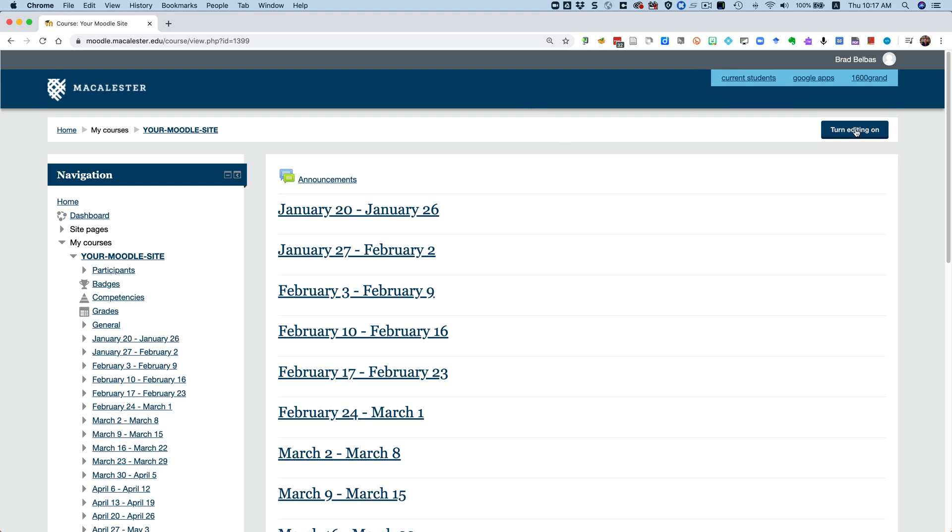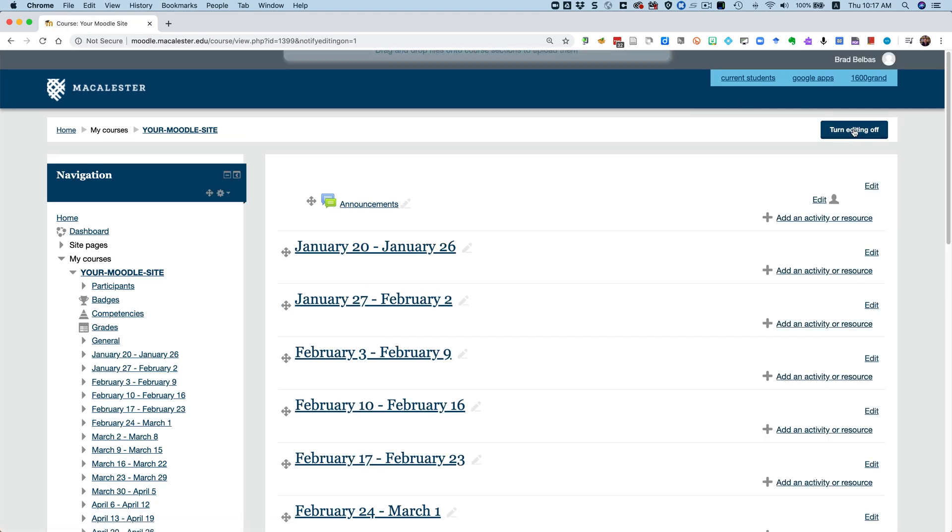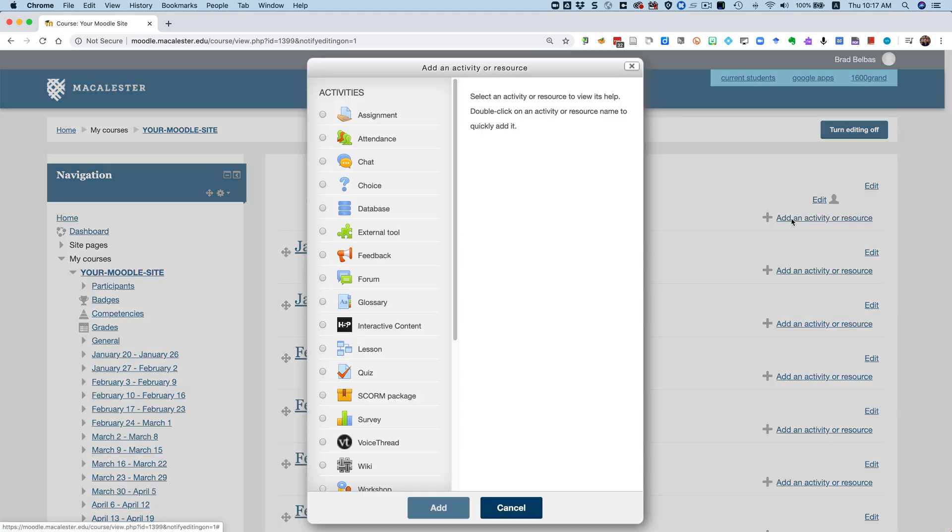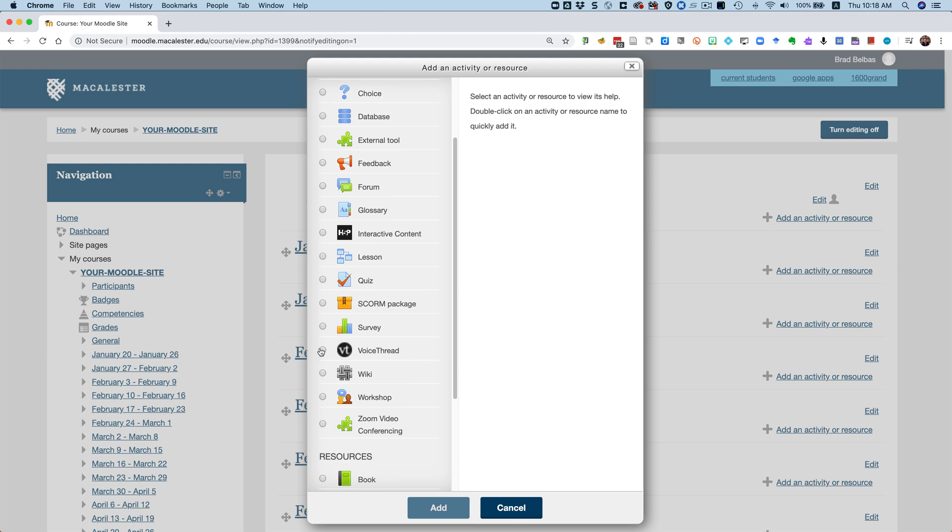First, we got to turn editing on button because that's when the party starts. I suggest adding this link in the top section. So I'm going to click Add an Activity or Resource. Scroll down and select VoiceThread. Click Add.